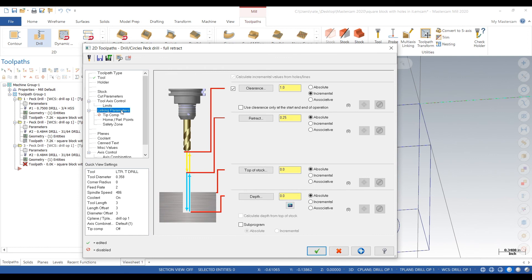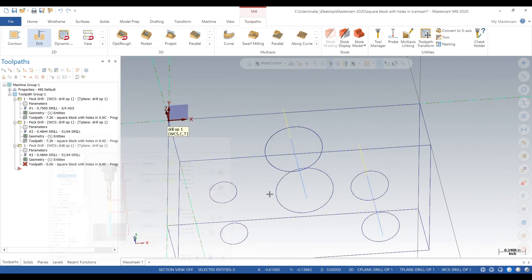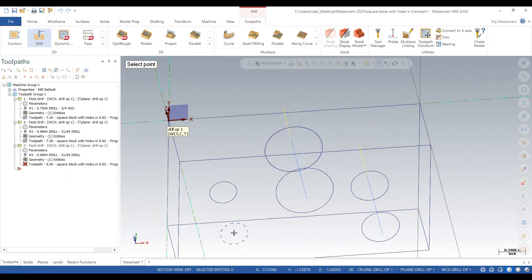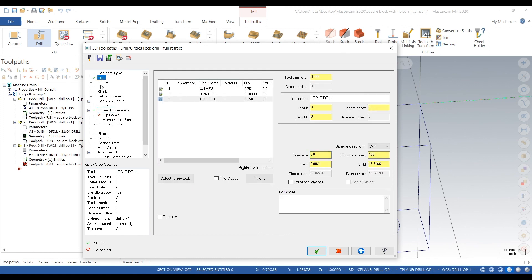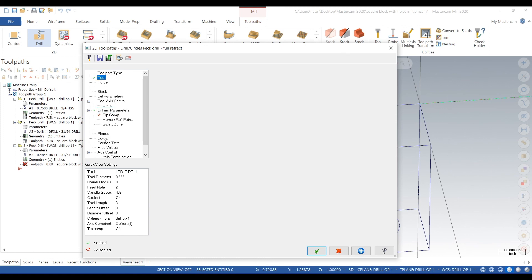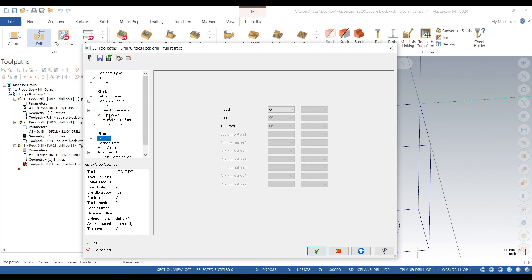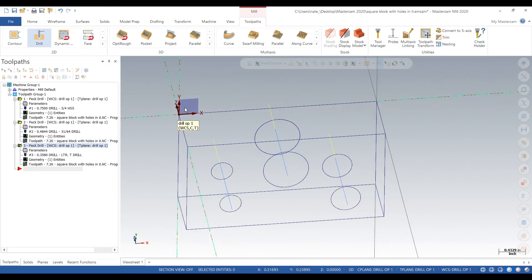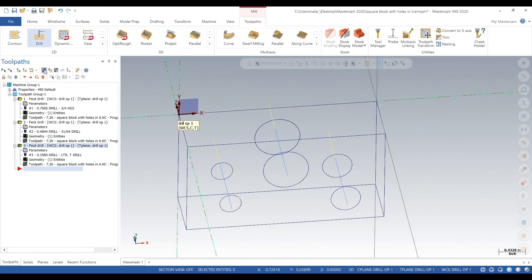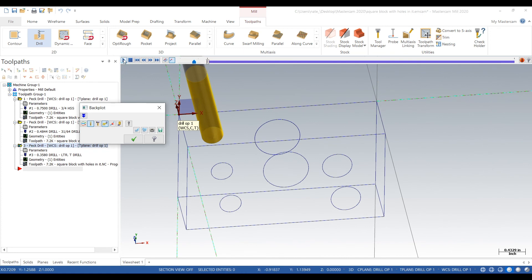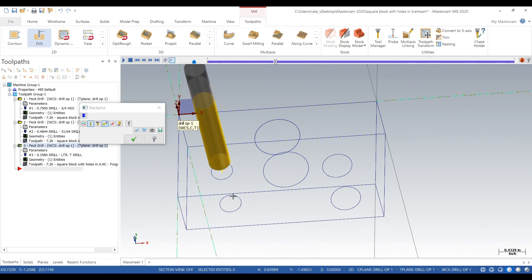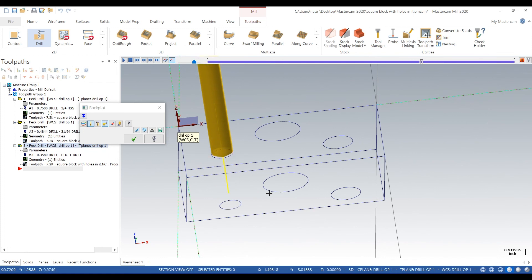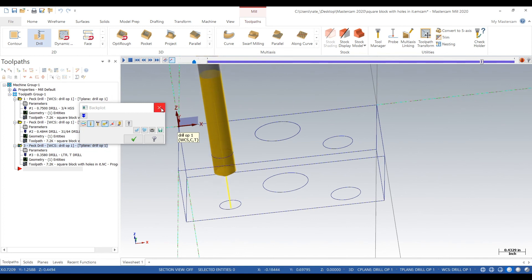Linking parameters, go minus 1.2 to go all the way through the part. We'll backplot that one and double check everything looks good. Looks pretty similar to the other ones, just different drill size and different location. That's looking good.